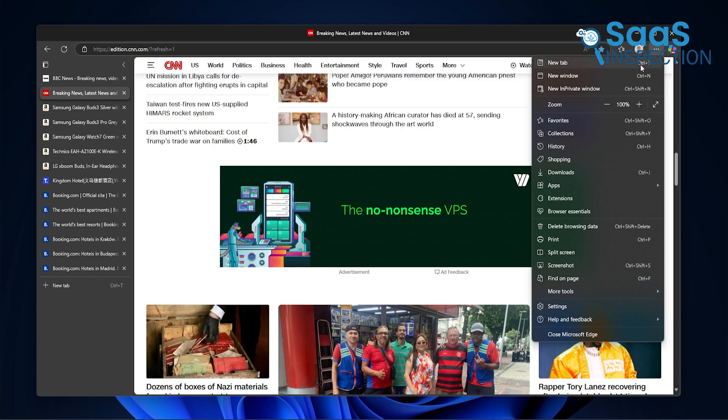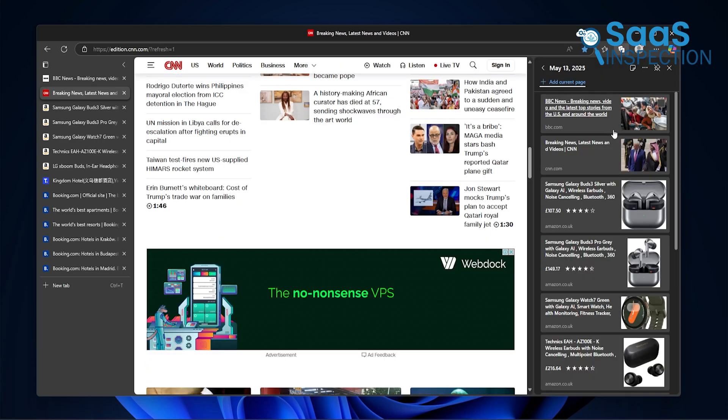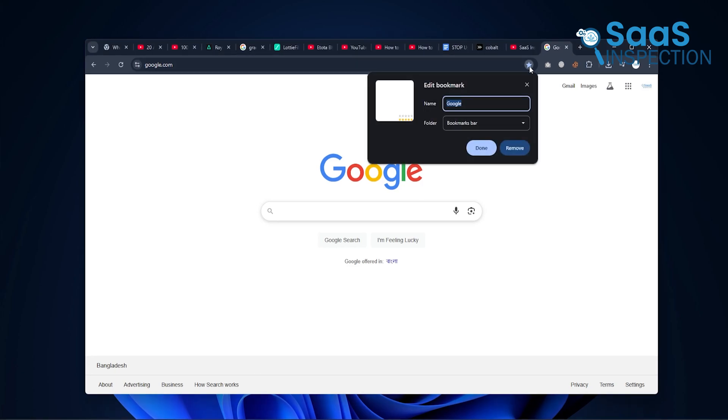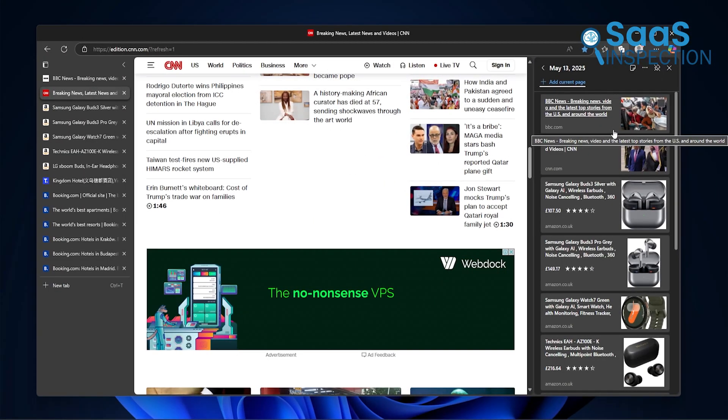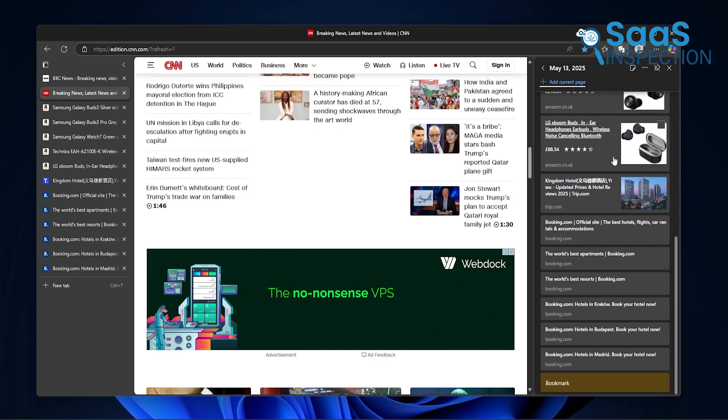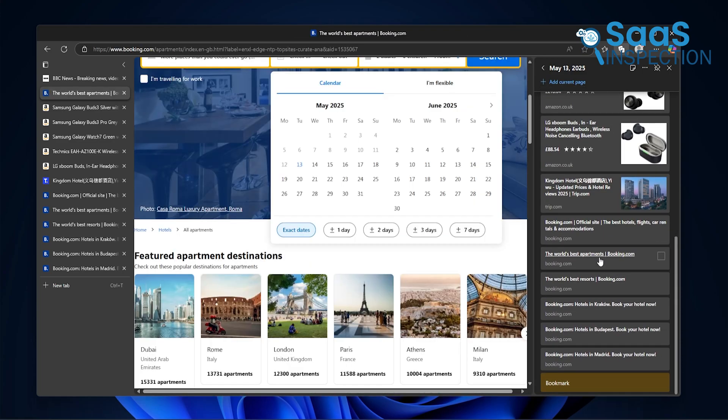Chrome has bookmarks, sure, but they're not this flexible. In Edge, it's more visual, more interactive, and just easier to manage. You're not organizing things later. You're doing it while you browse, without thinking about it.